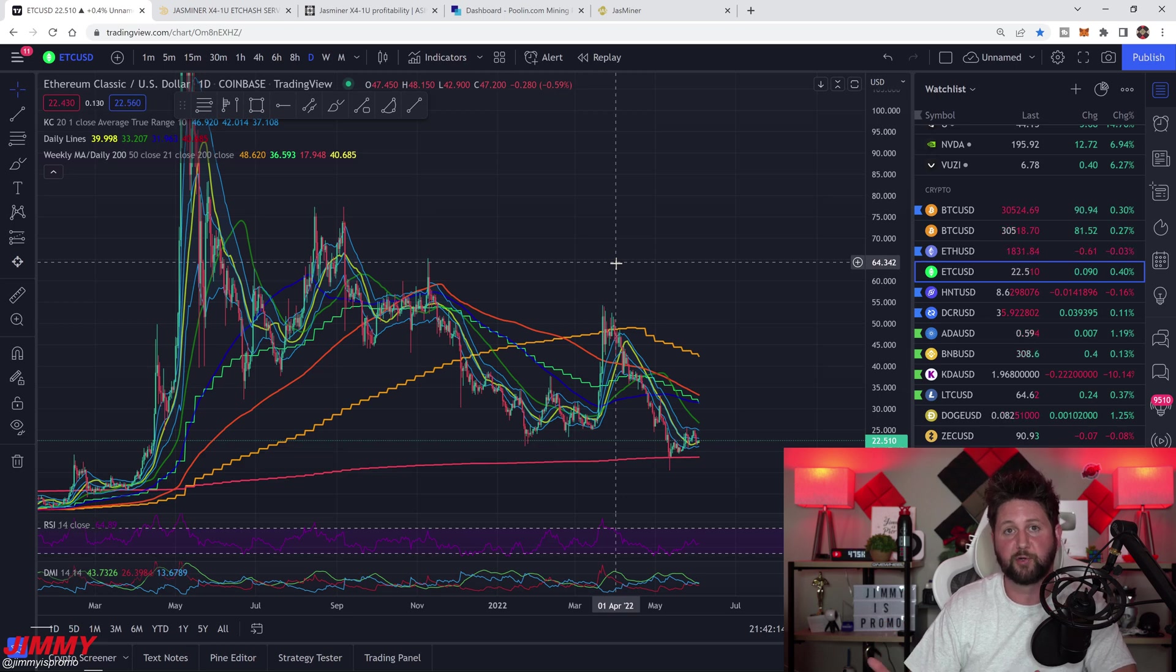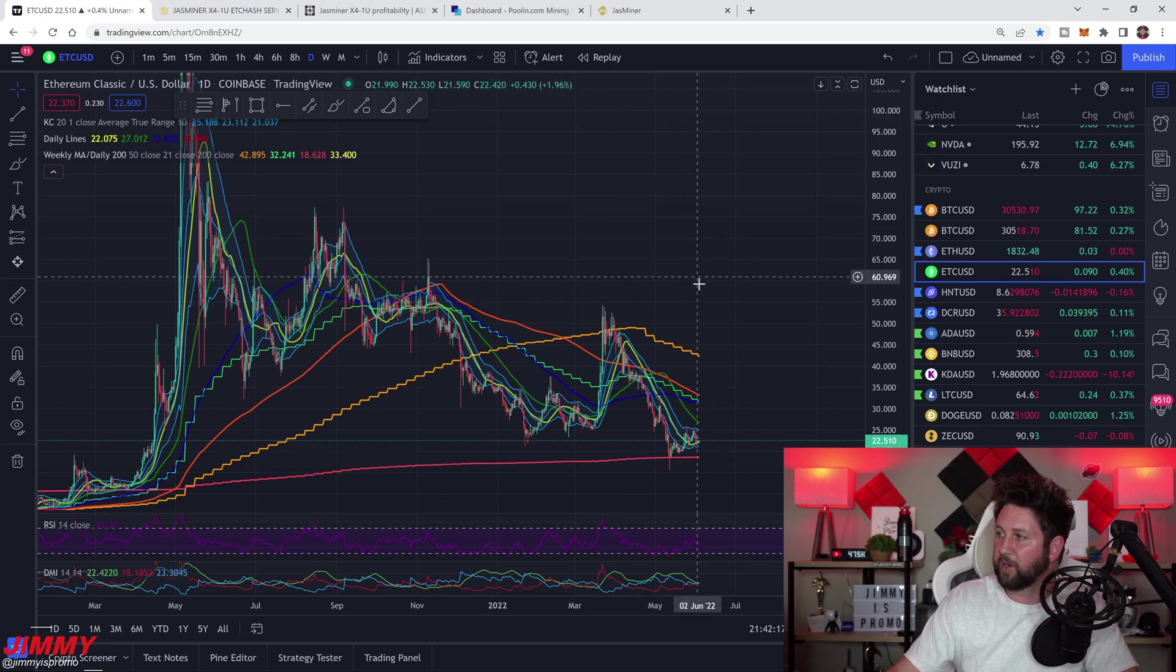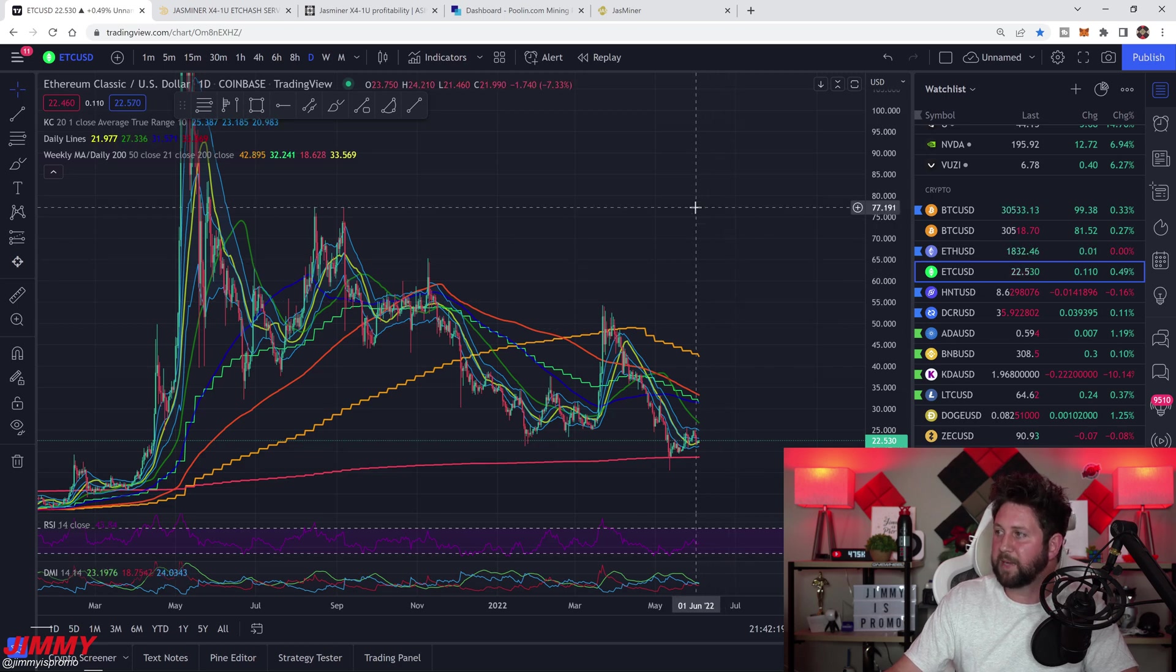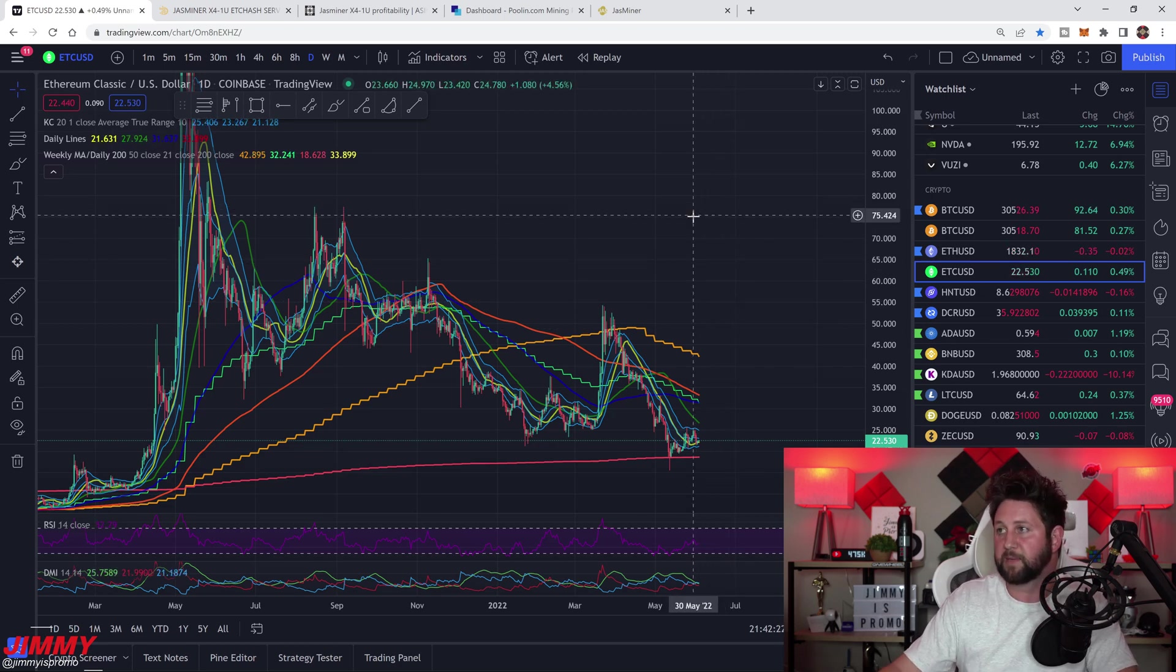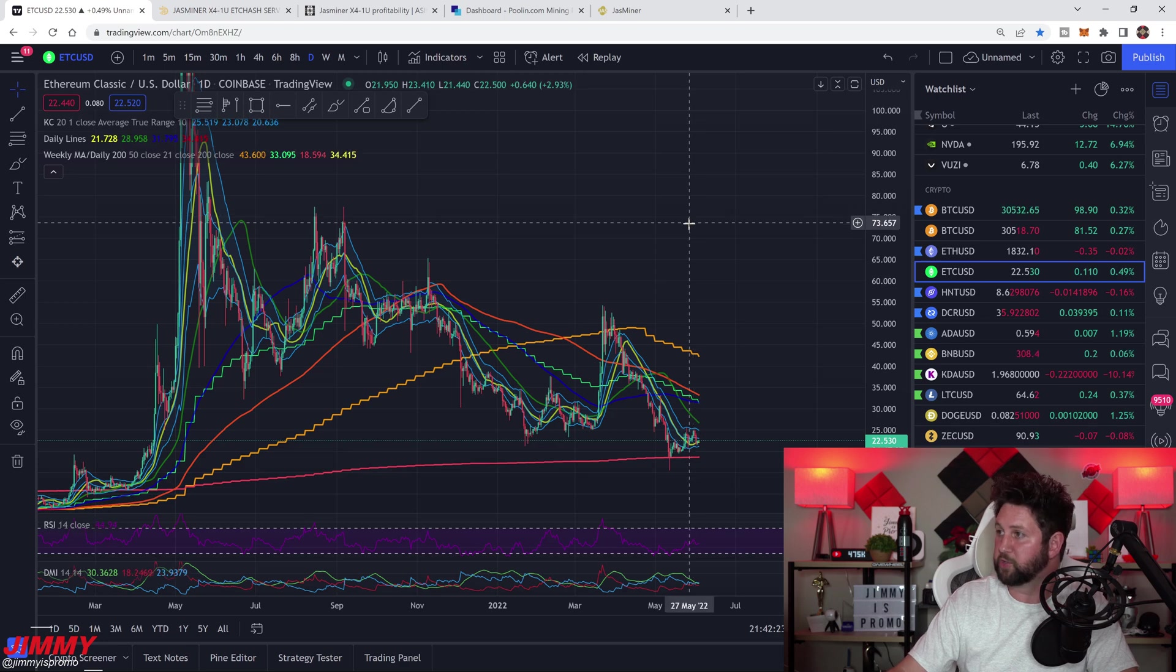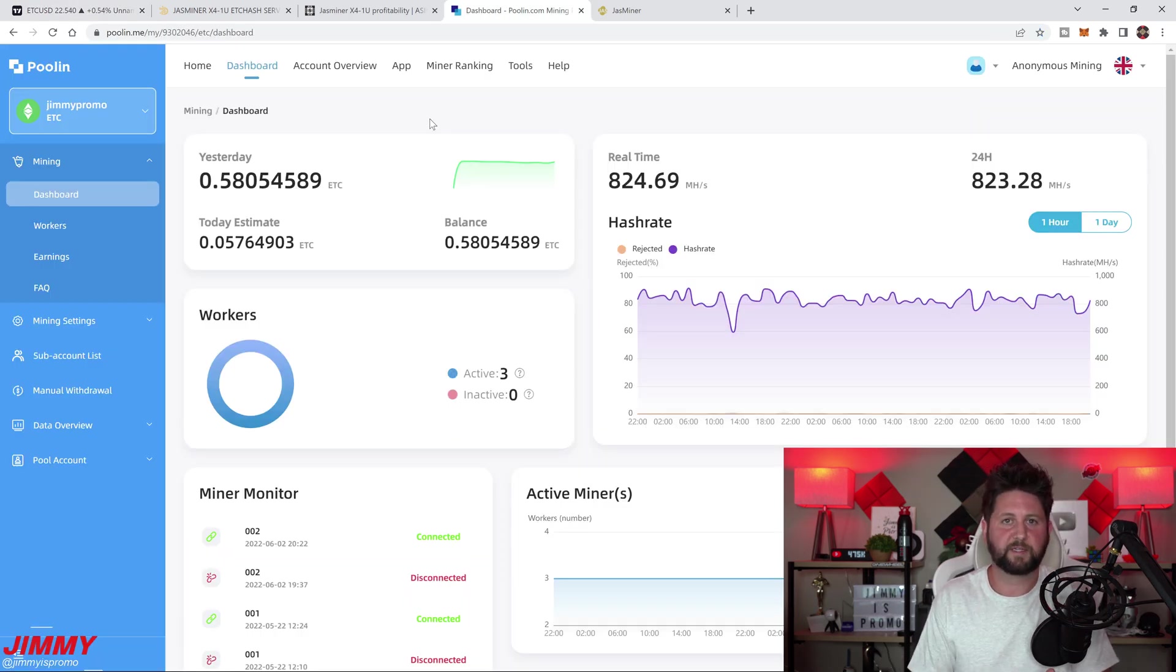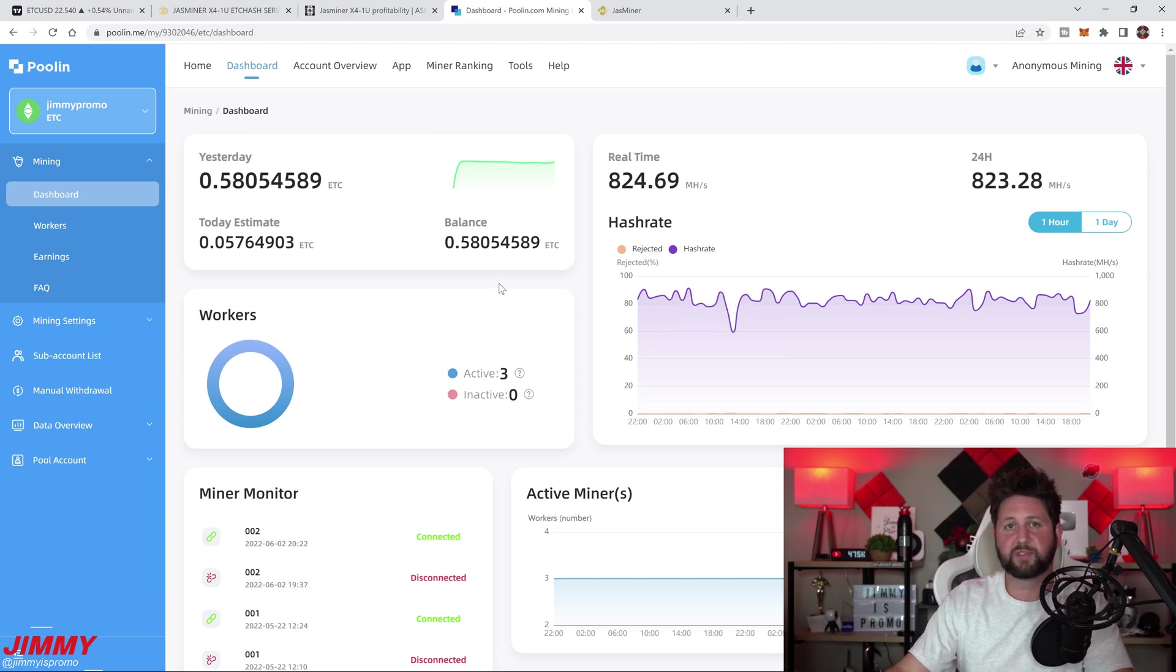I'm waiting for the price to go above $50, $60, maybe $80 before I'd want to sell anything to make my ROI go much quicker. Now getting to the part of the video that you mostly wanted to see, and that is how it's been doing mining Ethereum Classic. It's been almost two weeks, 12 or 13 days.